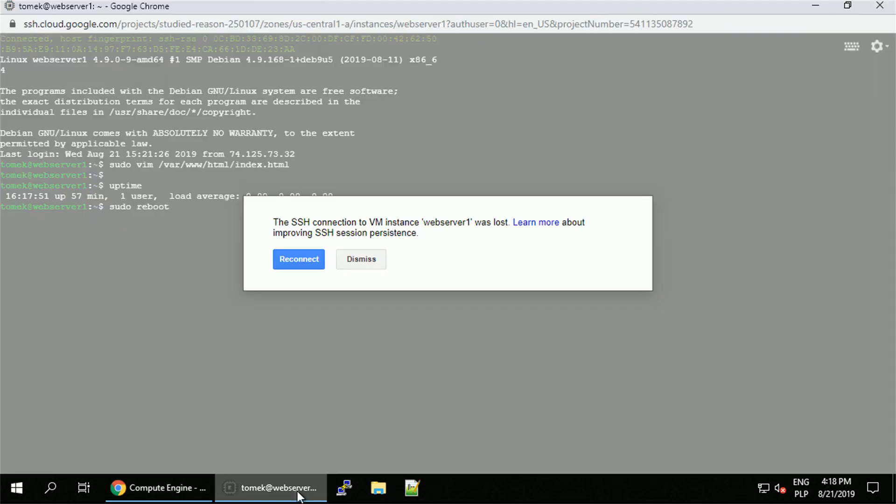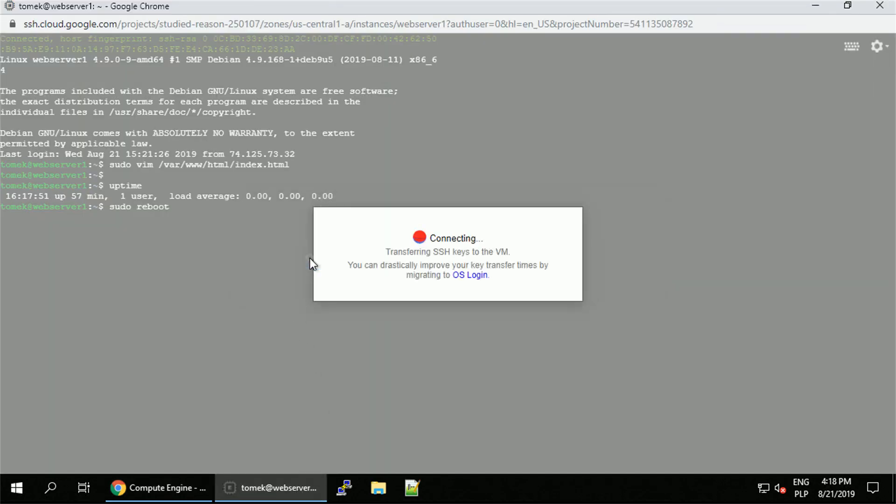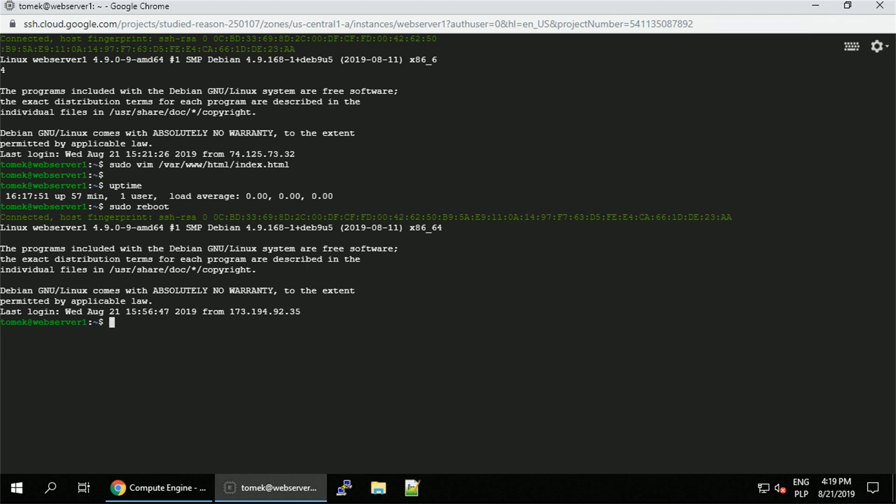During the reboot, my ssh session was obviously lost, so let me try to reconnect to it. Once we've got the connection back, we do. Let me clear the screen a little bit, so it's easier to see the new commands.